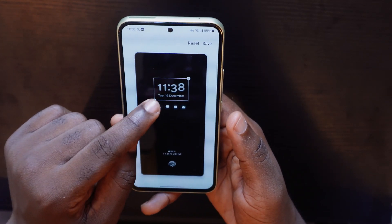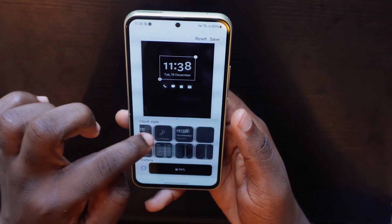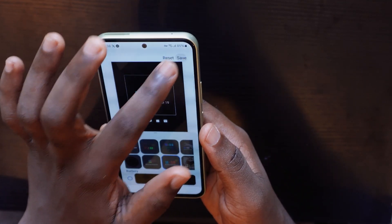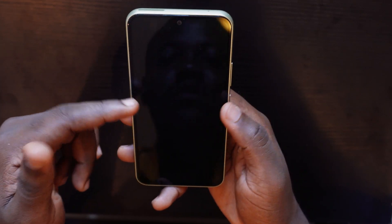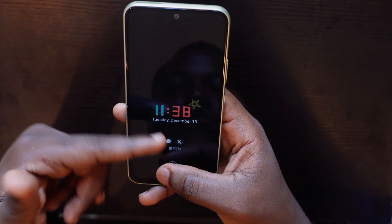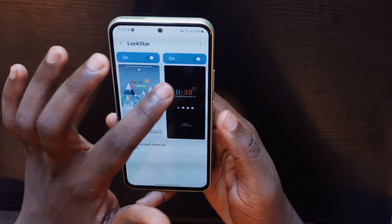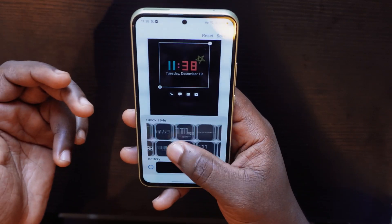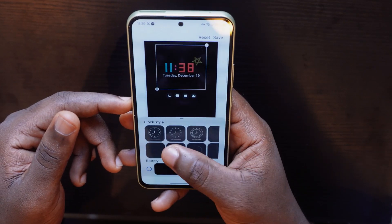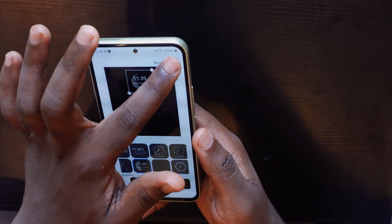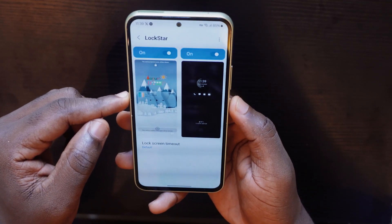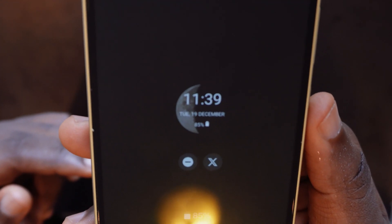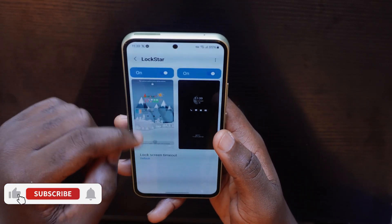You can also change your Always On Display from LockStar. Tap on it, choose any style you want, and save it. When you lock your screen you'll have your Always On Display customized however you like. I picked the moon phase one — it's really great. The moon phase pops up on your Always On Display and it looks dope.